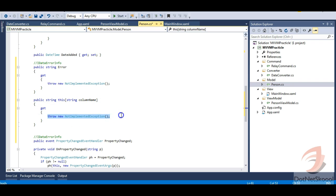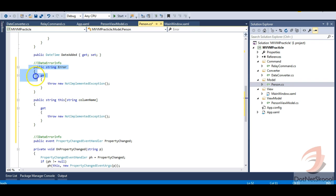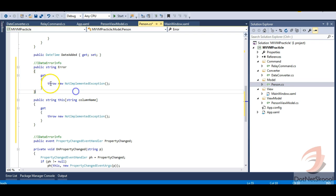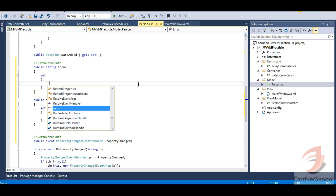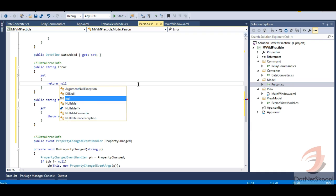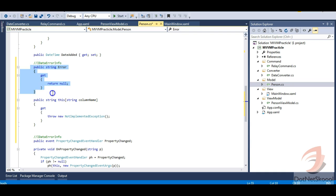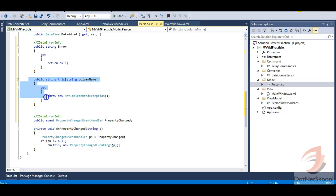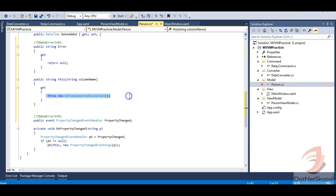The validation will be reported through the indexer block, and if there is any custom error it will be reported via the Error property. Since we're not using custom error messages right now, I'll return null from the Error property. I won't be using that property; I'll just be using the indexer with the Person class object.